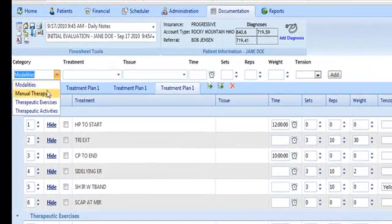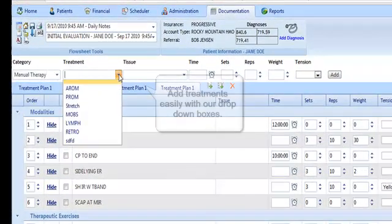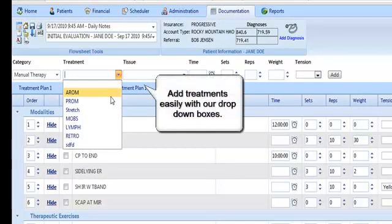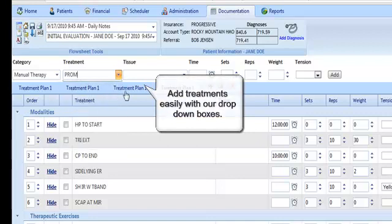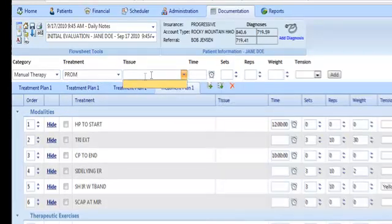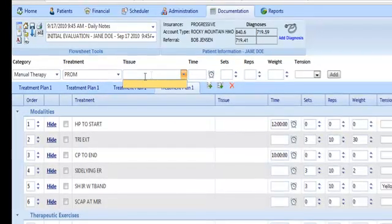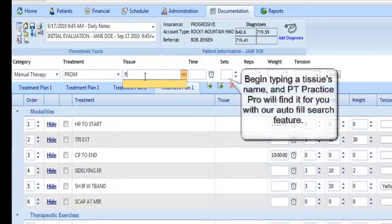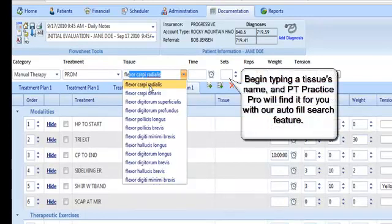Our drop-down tools allow you to enter new treatments quickly and easily by using customizable lists of your treatments. We even offer an auto-complete feature so you don't have to memorize the spelling of thousands of tissues.